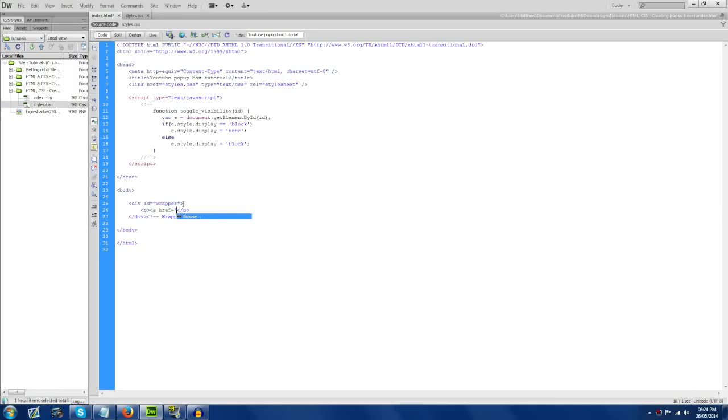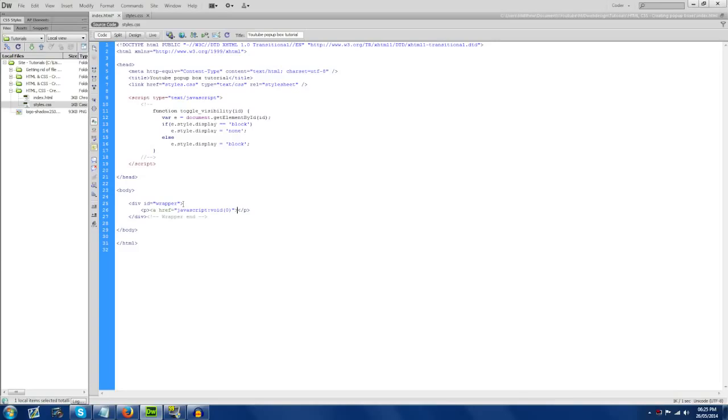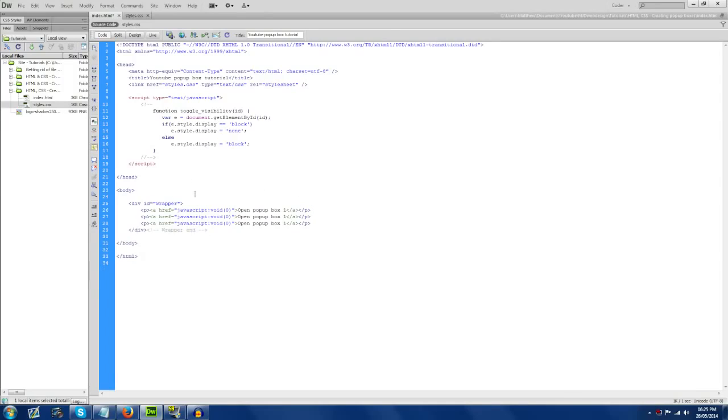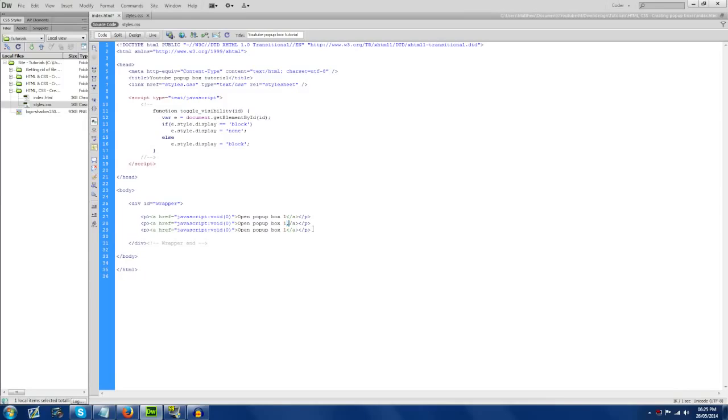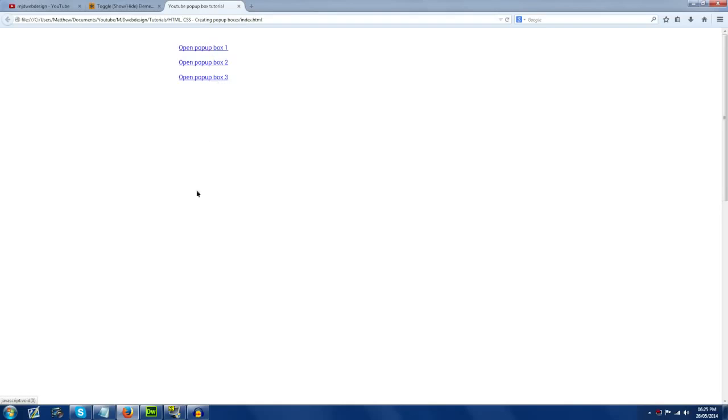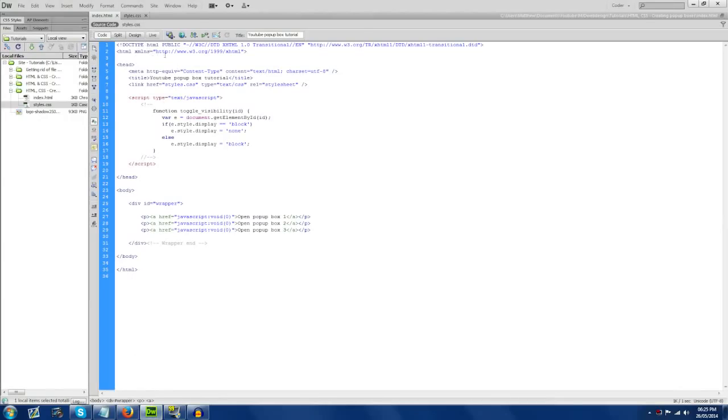But anyway, we're going to add JavaScript void and brackets zero. Now, basically, this is just going to make the link do nothing. It's not going to take it anywhere, which is kind of what we're going to do because this is just a placeholder for the JavaScript. So we're going to have here open pop-up box one. And we're just going to copy and paste this a couple of times. We're going to have three pop-up boxes.